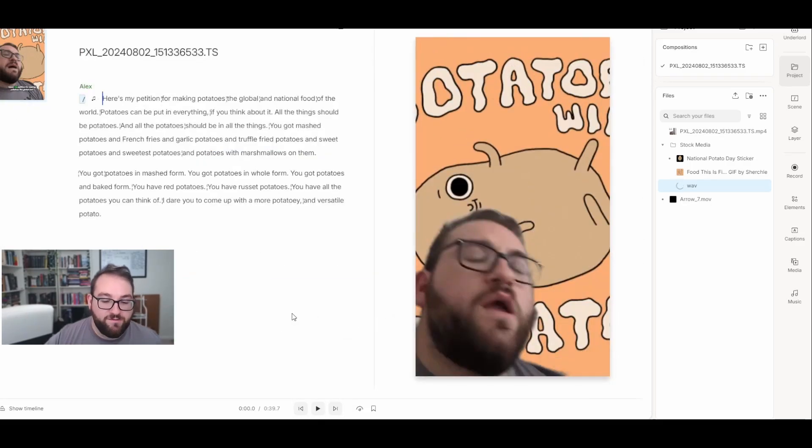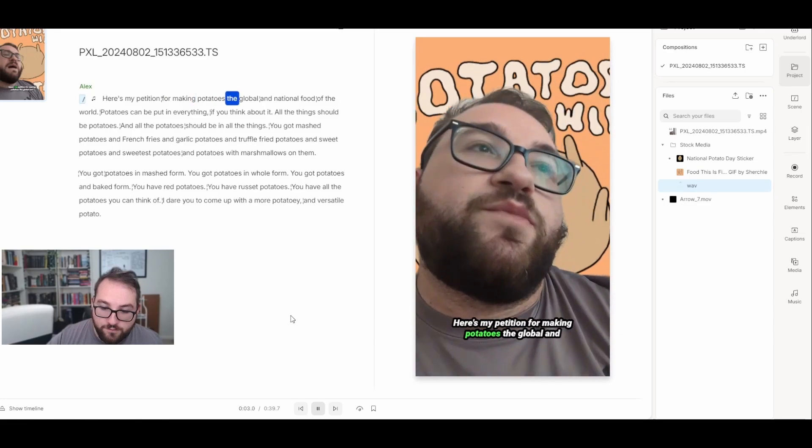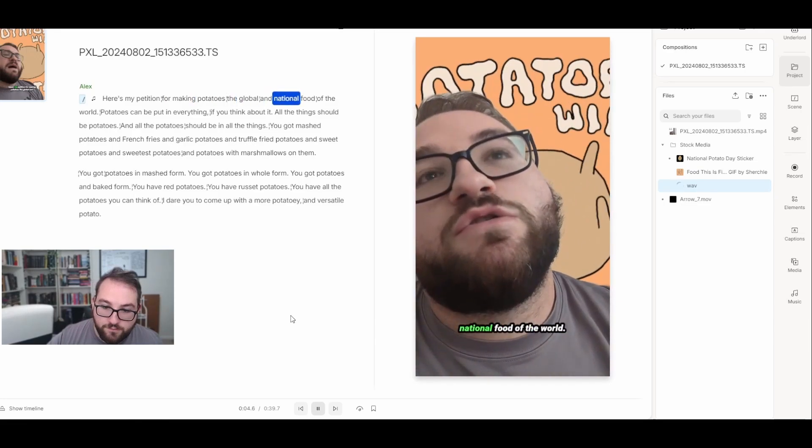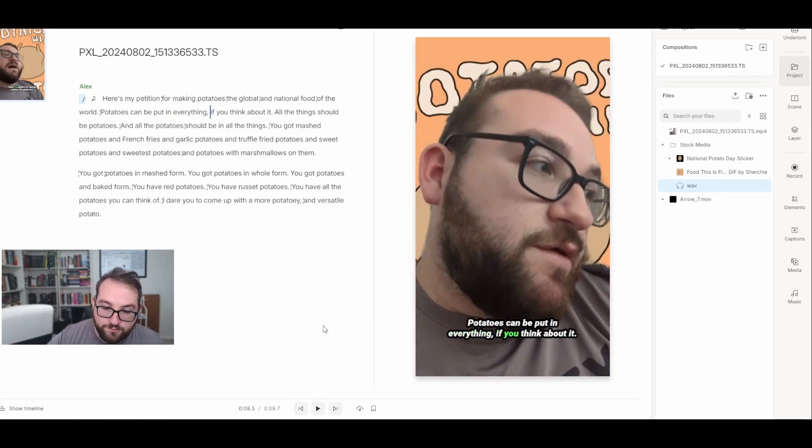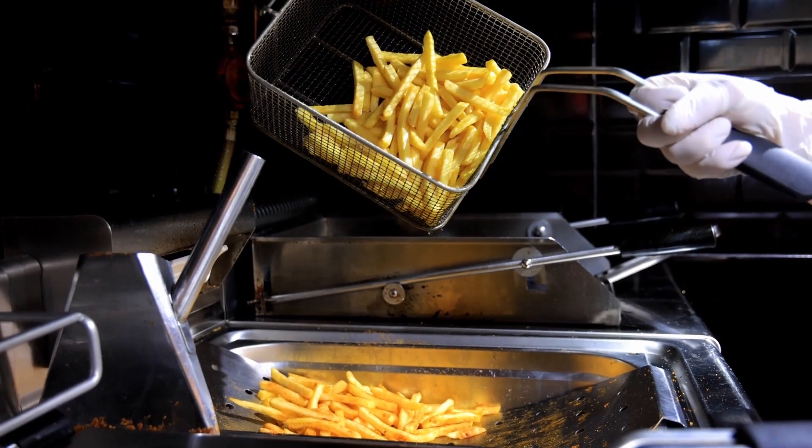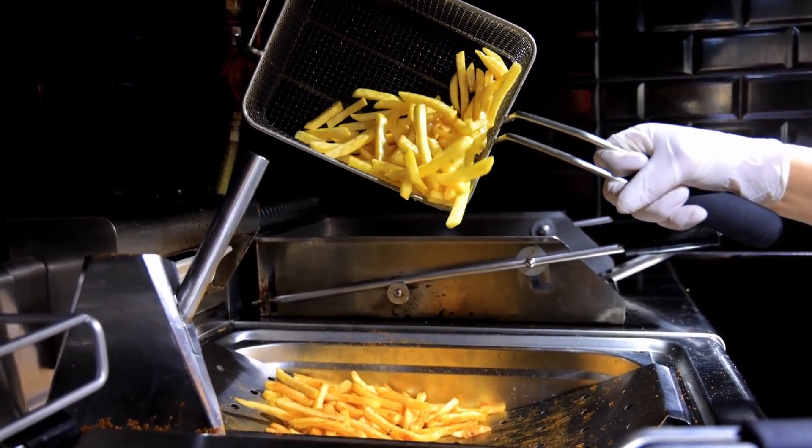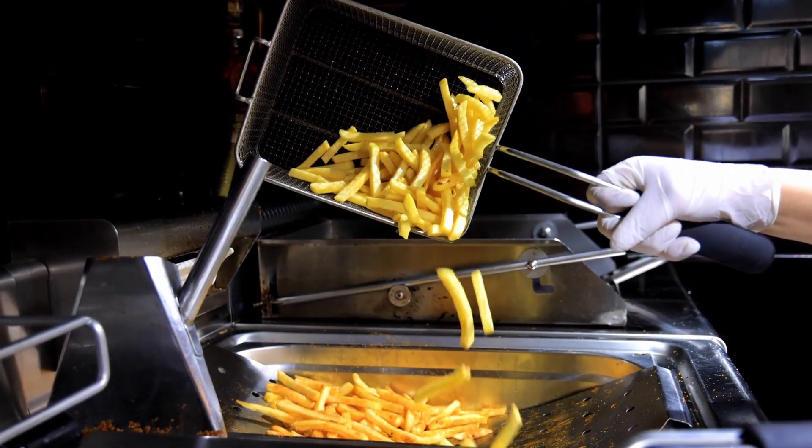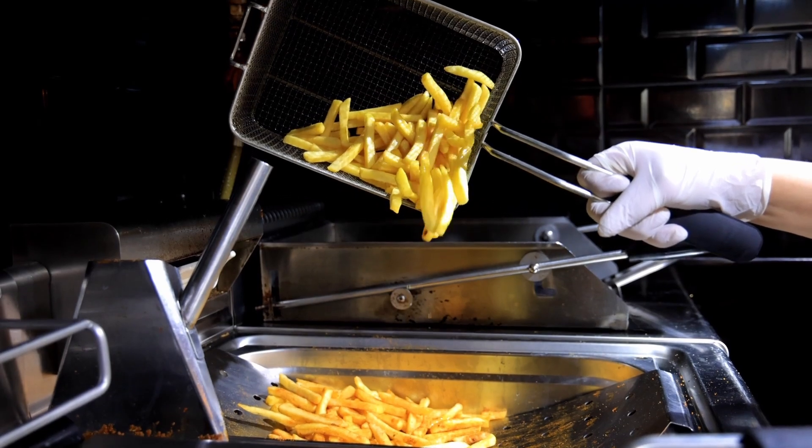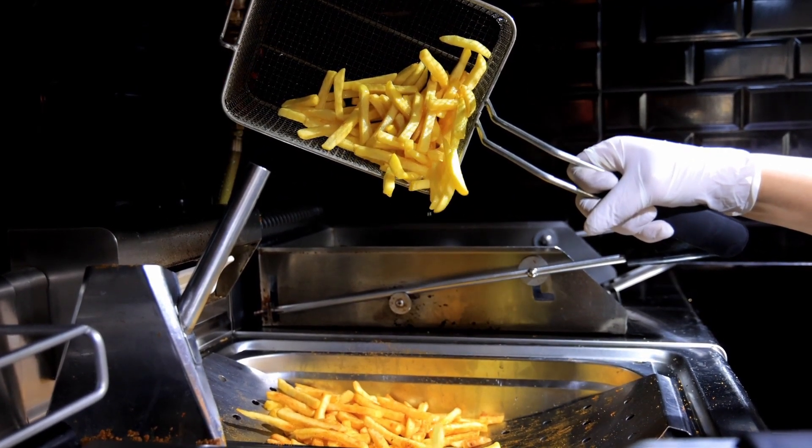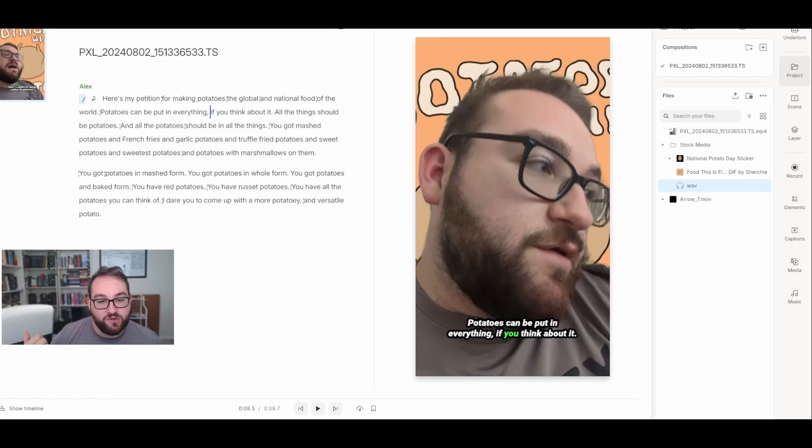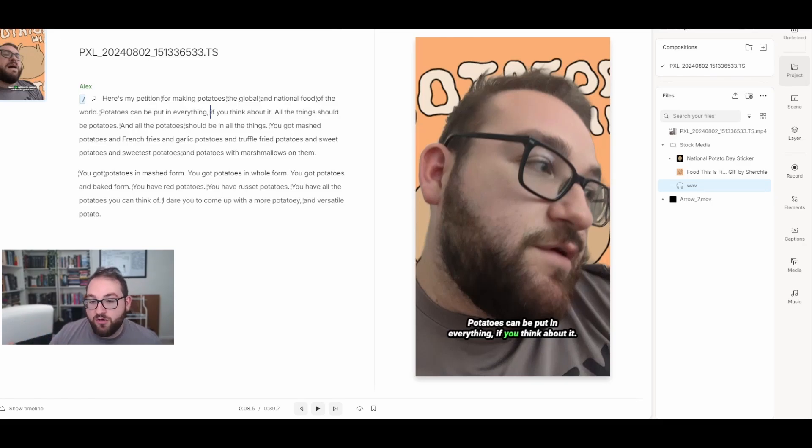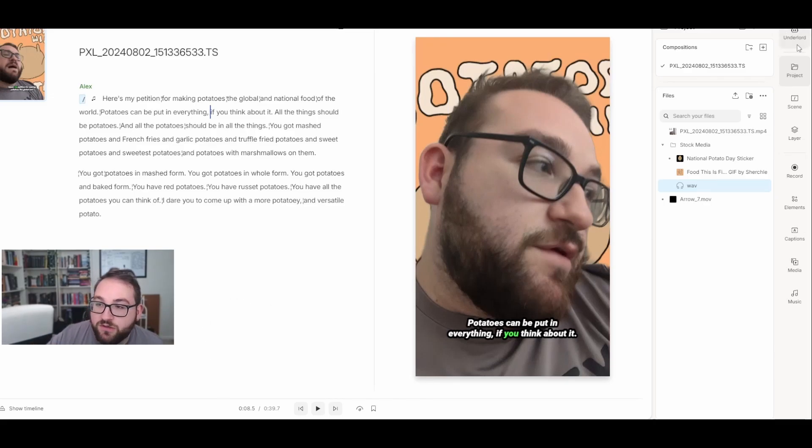So now my finished product looks like this. Here's my petition for making potatoes the national food. Potatoes can be put in everything. I took a video that looked like this - here's my petition for making potatoes the global and national food. I turned it into something with a background, something with transcription, something with subtitles, something with audio. Got rid of all the silences that I didn't need. All within one project.